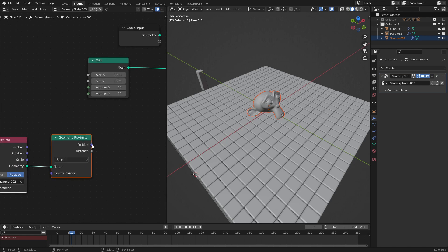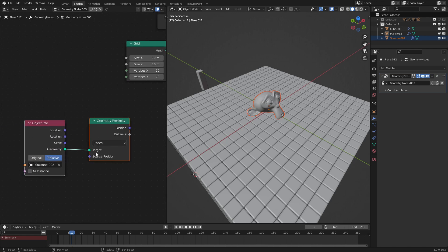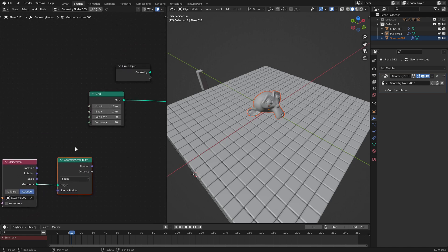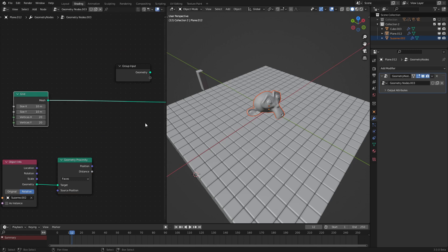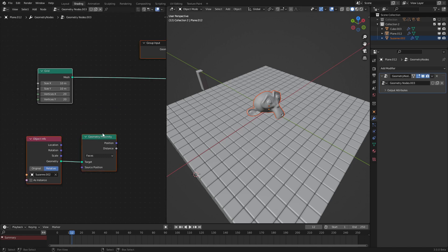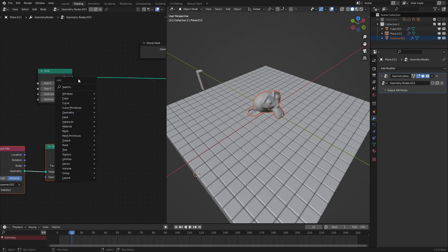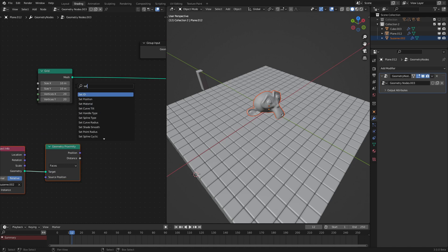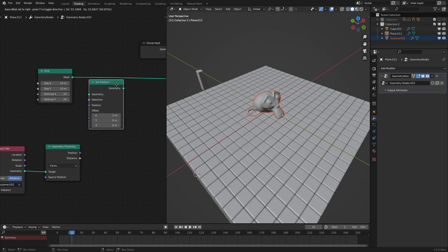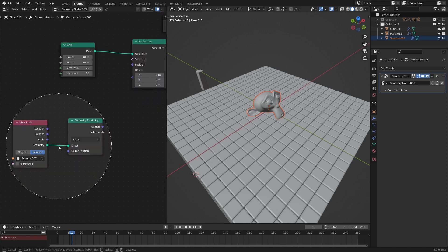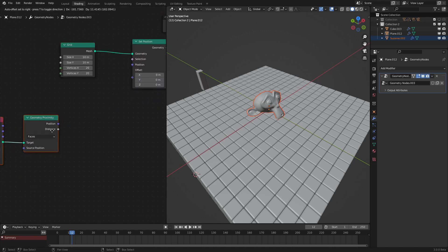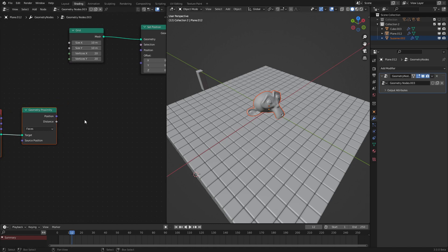To make the proximity effect on this grid, let's add in a Set Position node and now we could get to offsetting the position. Let's add in a Vector Math node, set it to Multiply. Have this be negative one, hook the distance up into there and that into there. There we go, now the proximity is affecting this.